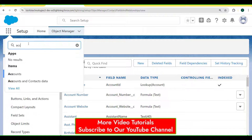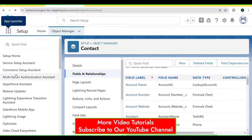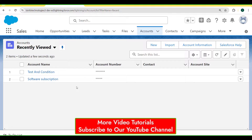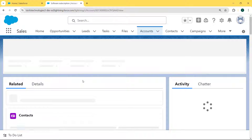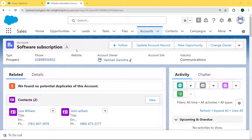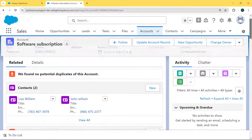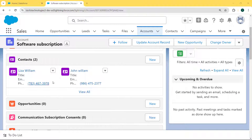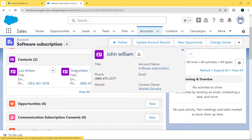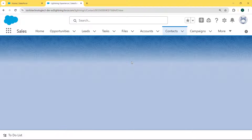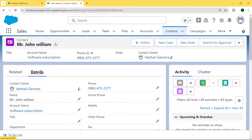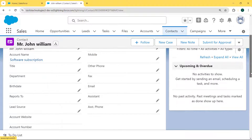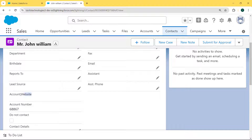Now click on the App Launcher and enter 'Account' in the search box, then select the Account object. Our Account record page is open. Select any record — here we are selecting the Software Subscription account. Under this page we can see a Contacts section with two contacts. Select one of the contacts, click on the Details tab, and you can see that the Account Website field is created successfully.